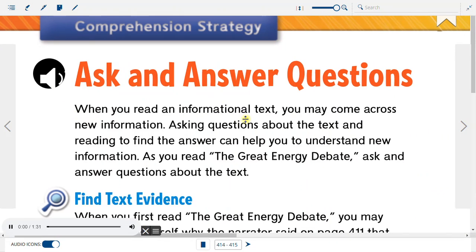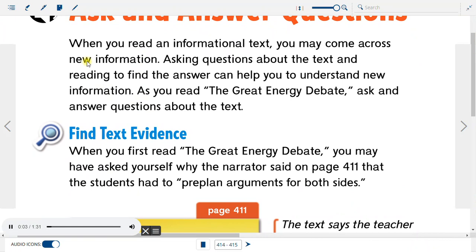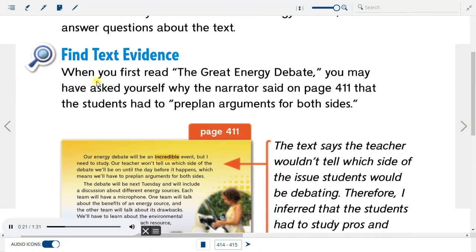Ask and Answer Questions: When you read an informational text, you may come across new information. Asking questions about the text and reading to find the answer can help you understand new information. As you read The Great Energy Debate, ask and answer questions about the text.